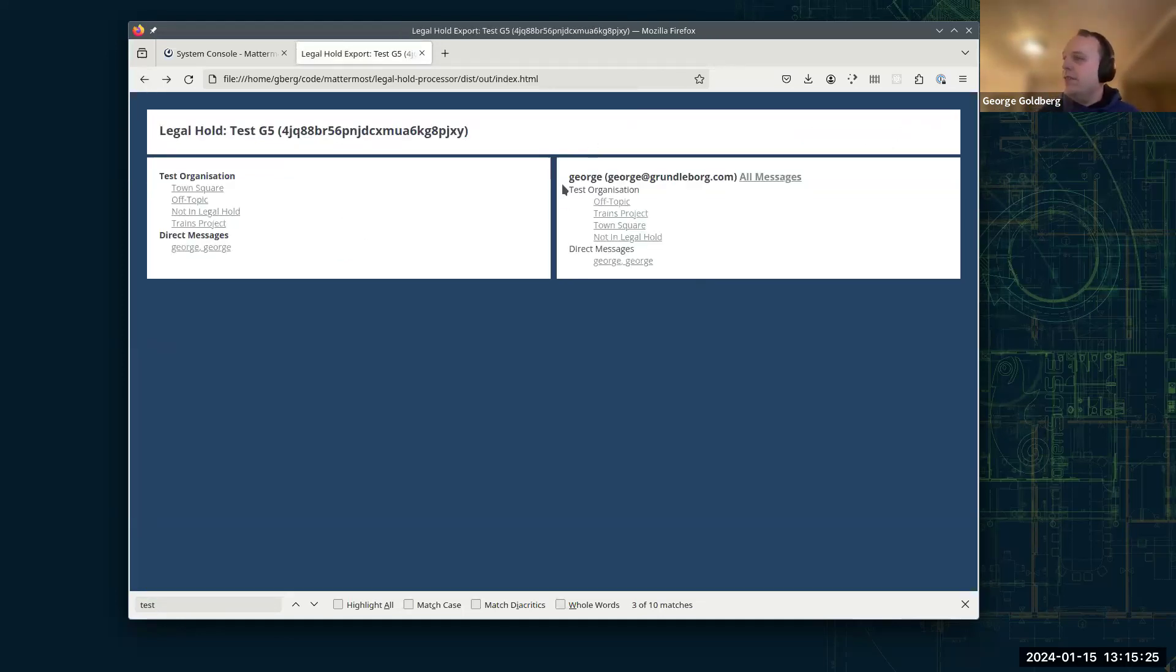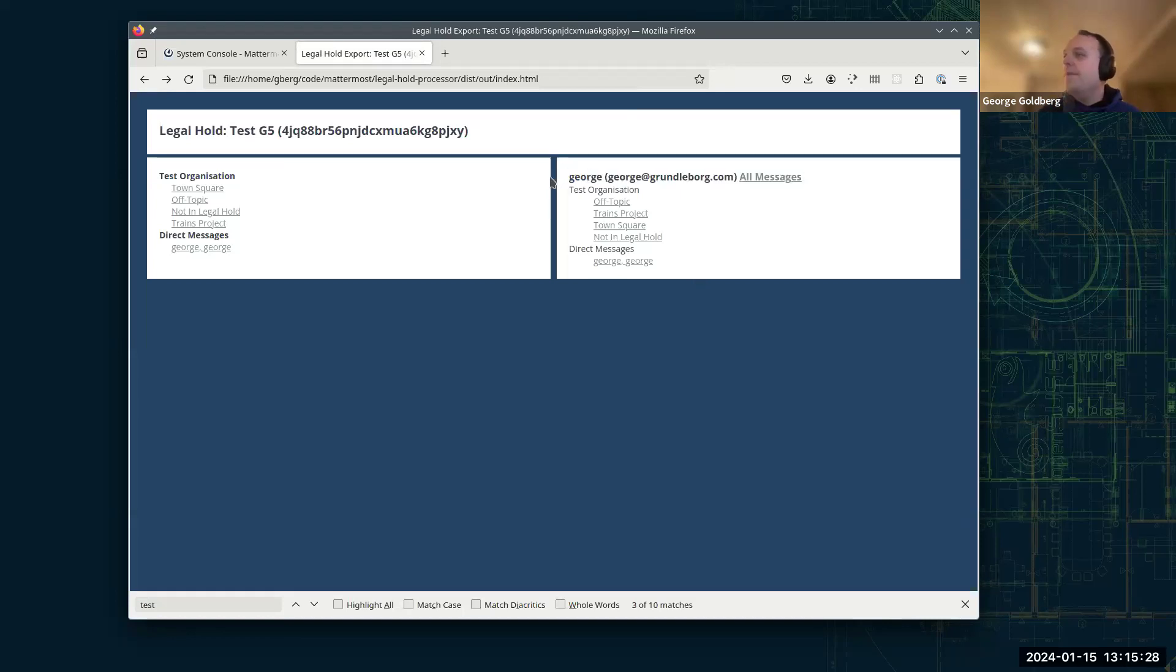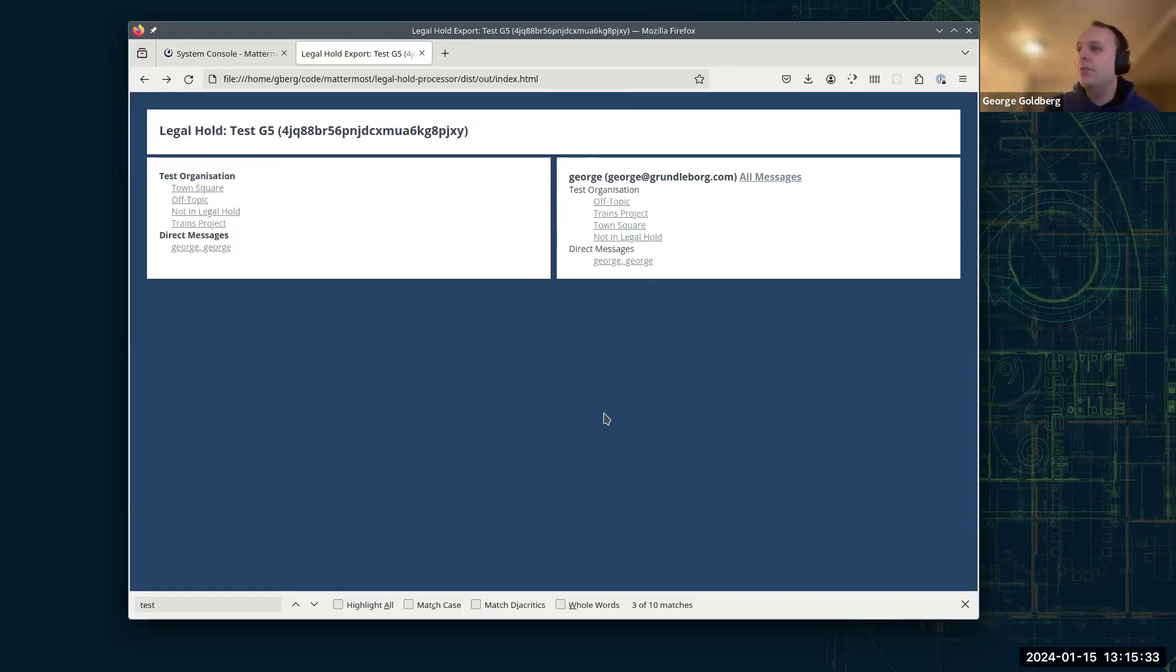And that's kind of the view. If there were other users, they would appear below me, but there was only me in this legal hold. There weren't any other users in this particular one. I think that just about covers everything.